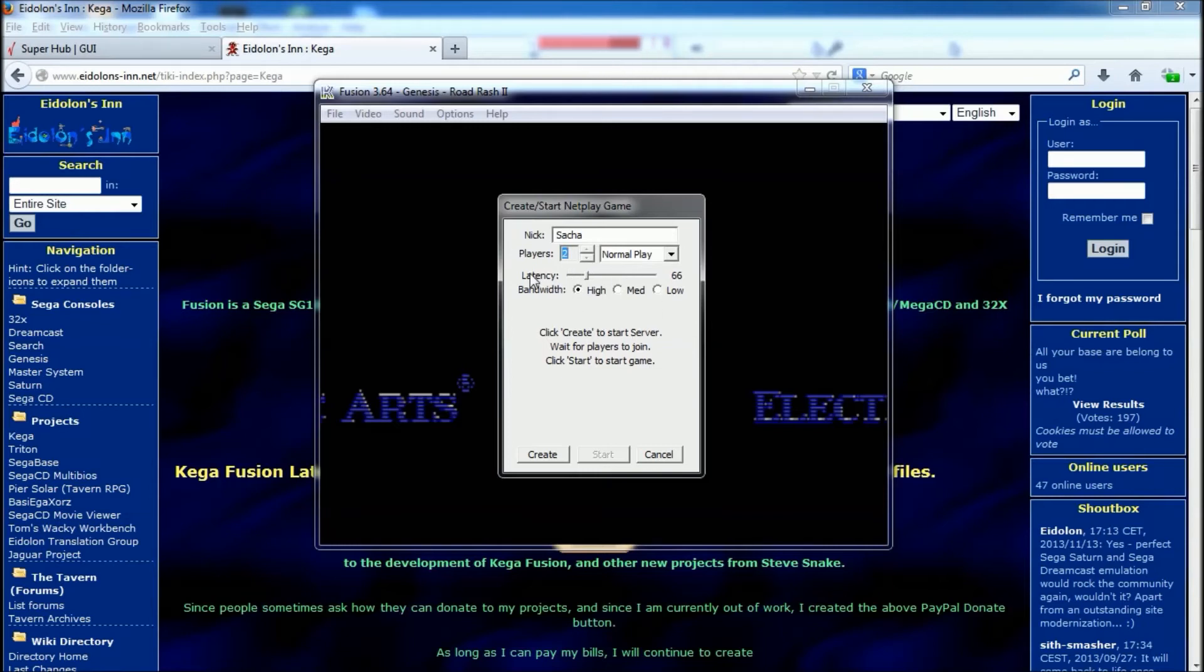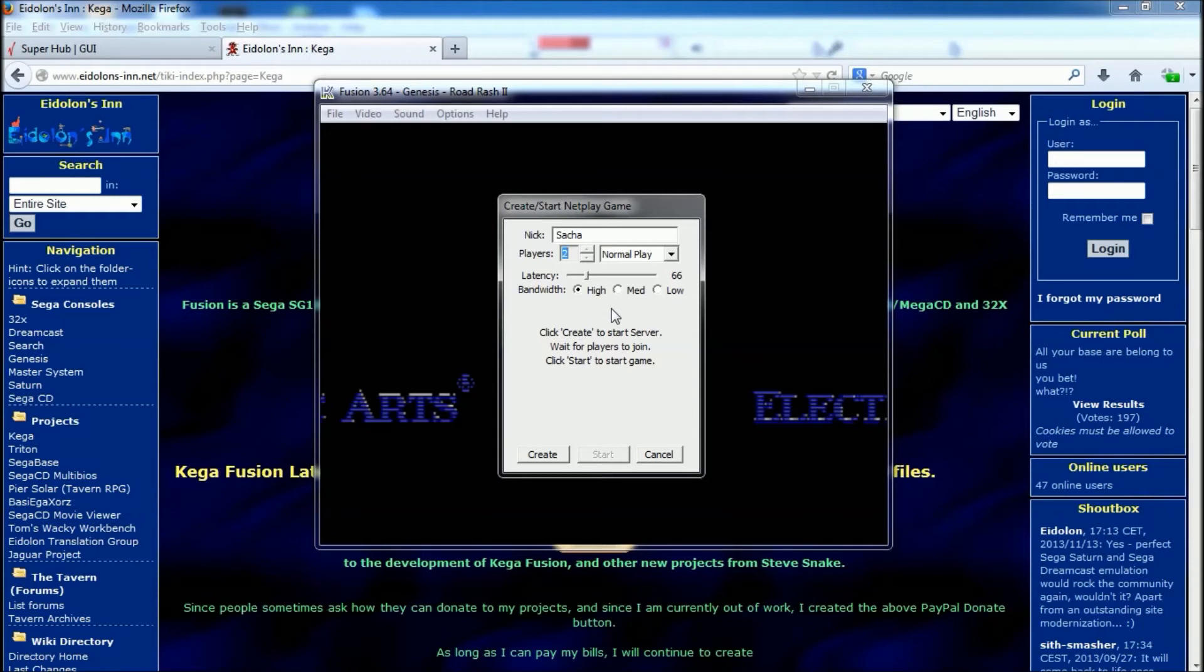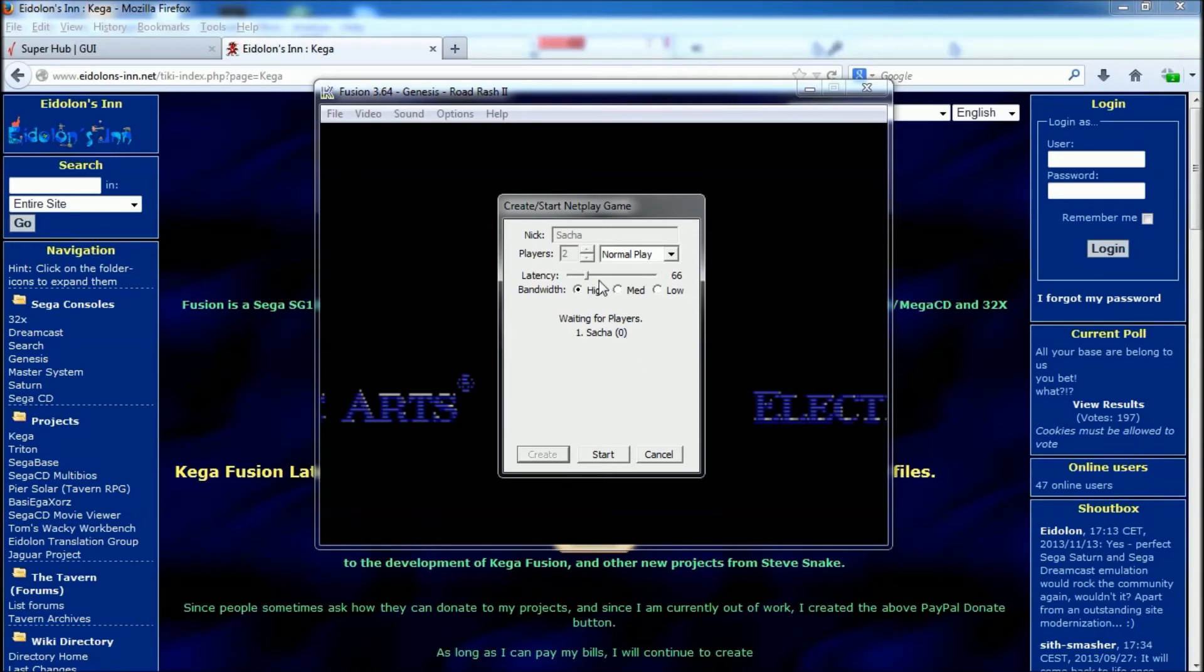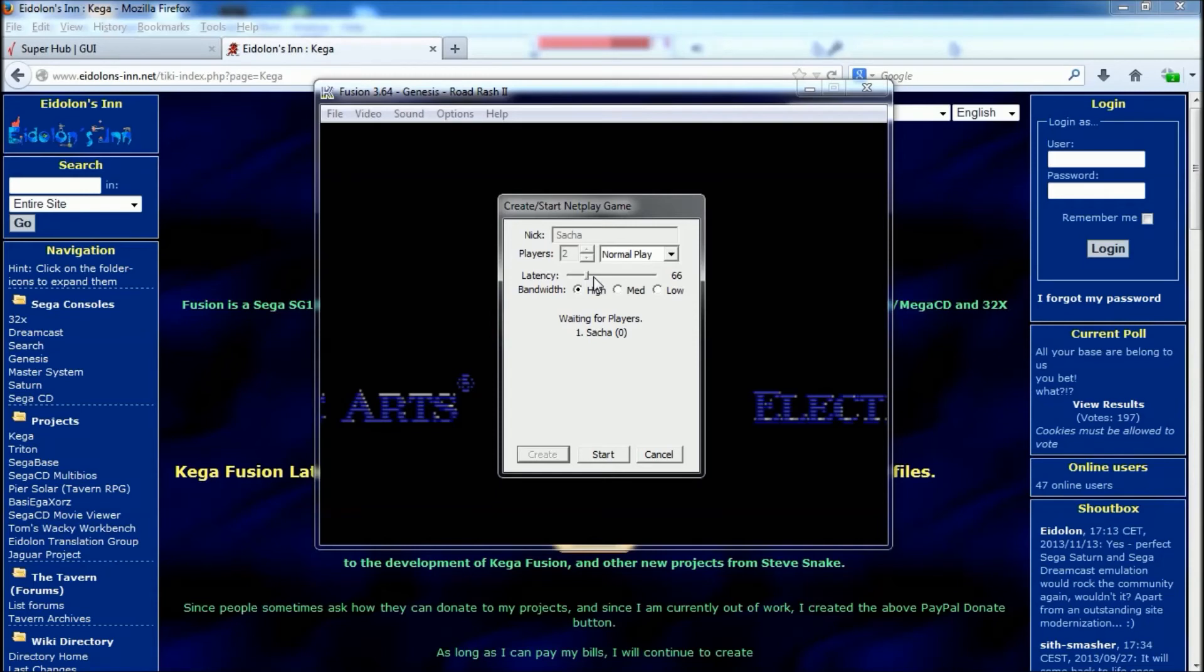Then underneath, you've got the latency settings. Now it's best to experiment with these. When you create a server and someone joins, it'll list the players in order, and then in the little brackets you'll get a number, and that's the latency. You don't want your latency set underneath what their latency is. So if they've got a latency of 50, just set it to around about 55, just to be on the safe side.